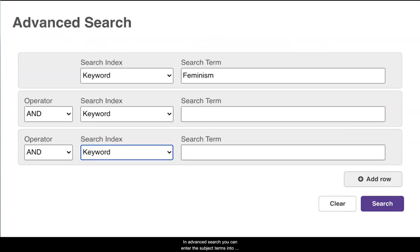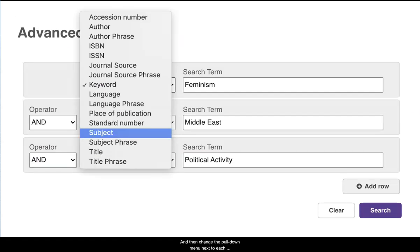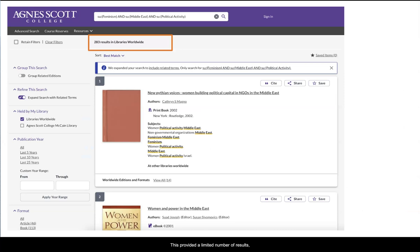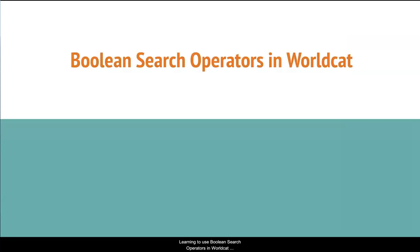In Advanced Search, you can enter the subject terms into each of the boxes and then change the pull-down menu next to each term to designate where the term should be found. In the search, I'm searching for each of my keyword terms in the subject field of the item record. This provides a limited number of results, but at least I know that all of these works are significantly about those exact terms.